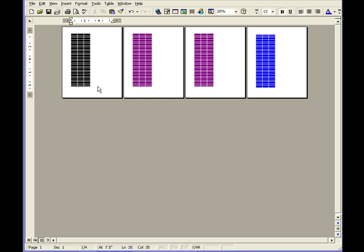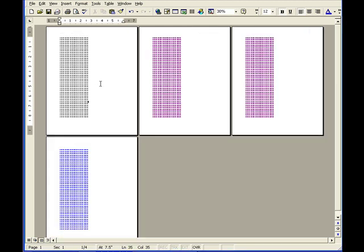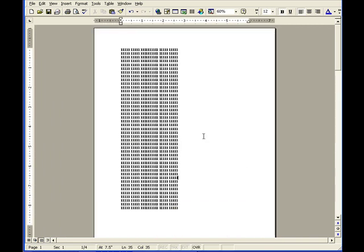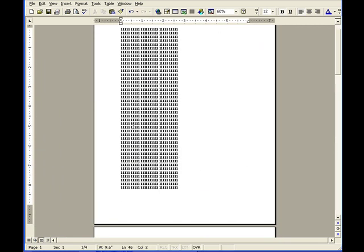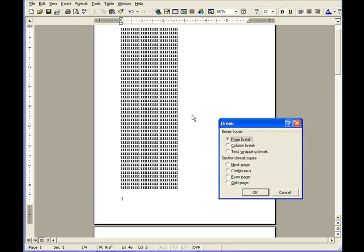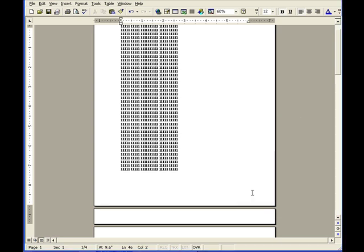The first thing we need to do is create a page break at the bottom of the cover page. Click an insertion point at the bottom of the cover page, click on Insert, Break, choose Section Break Types, press Next Page, and click OK.